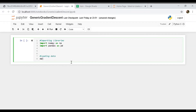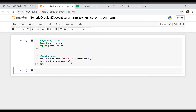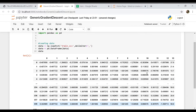Let's load our data. We'll load it from a file named train.csv with a comma as the delimiter. We can convert this data into a pandas DataFrame and let's see what the data looks like. Now we need to extract certain things from this data.